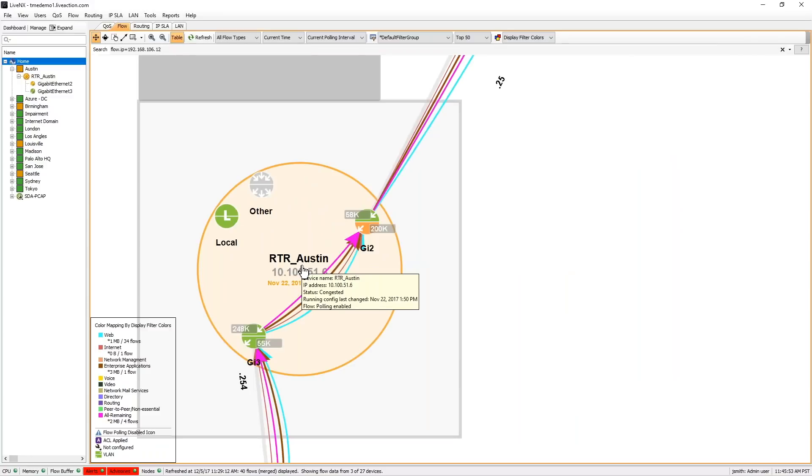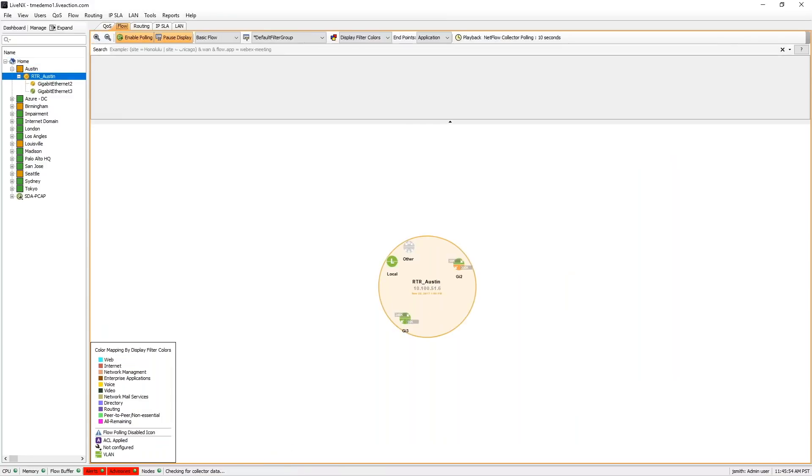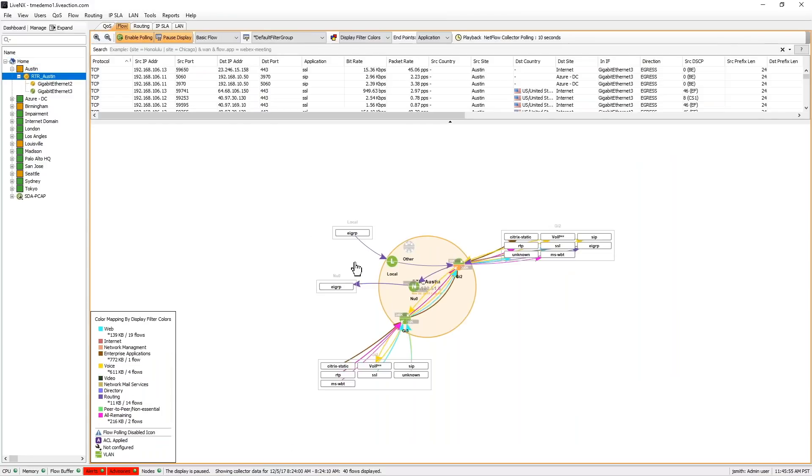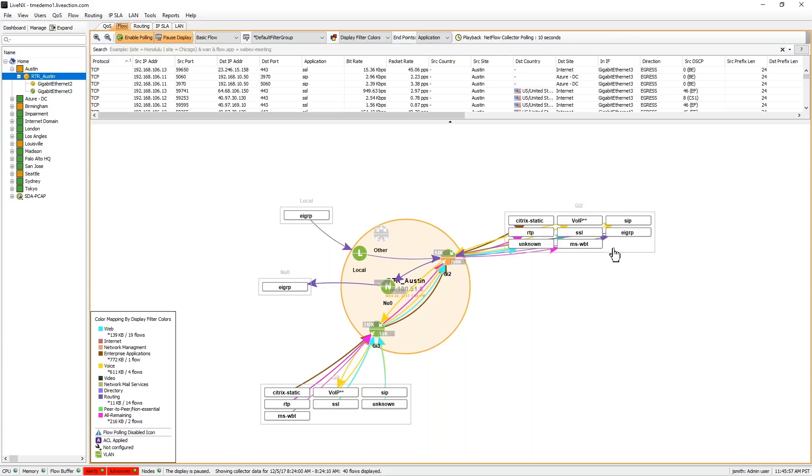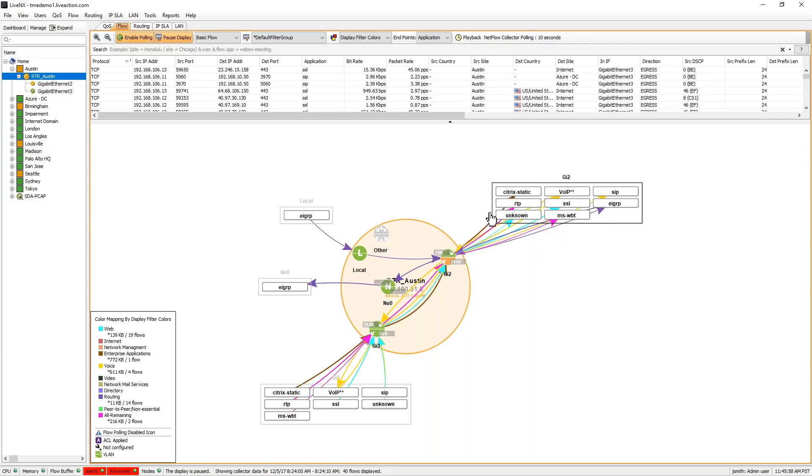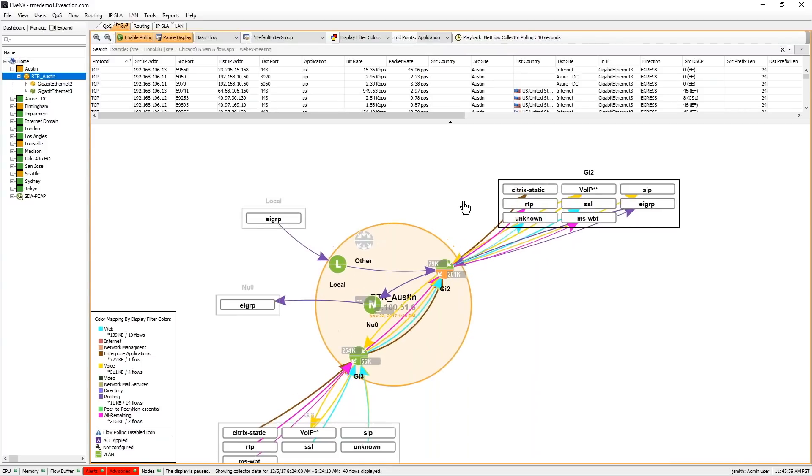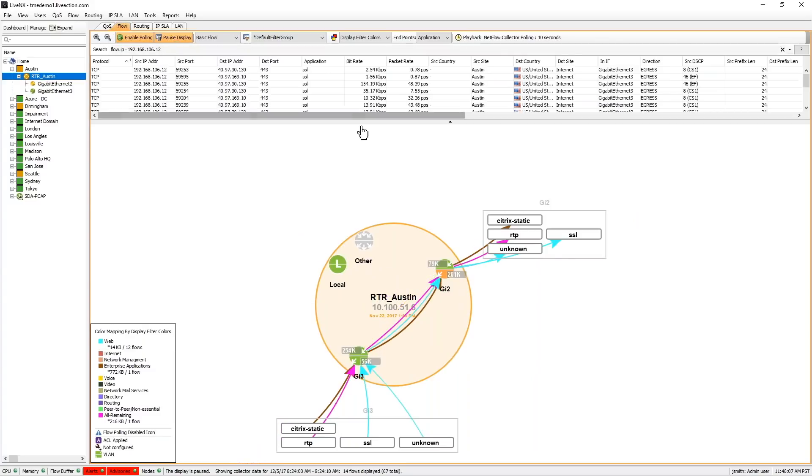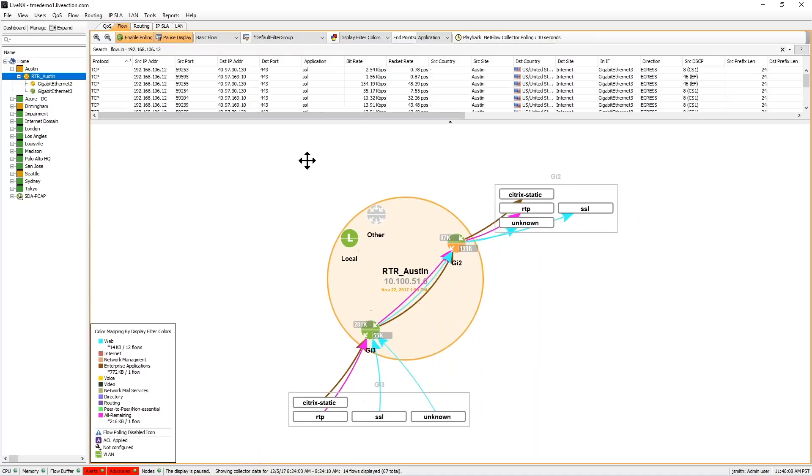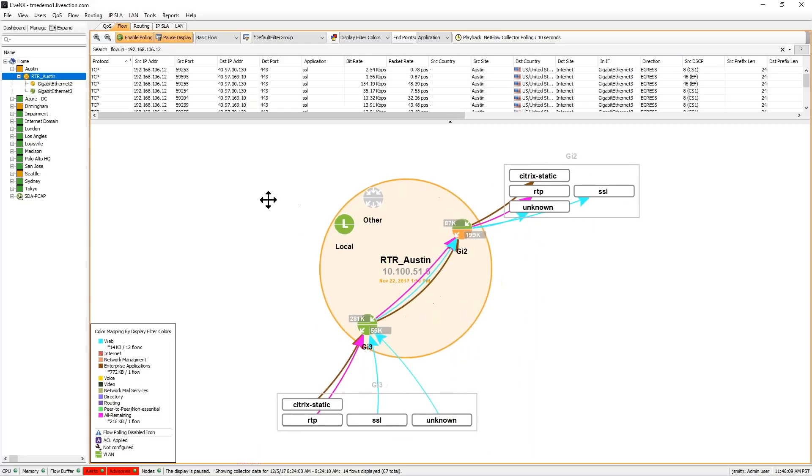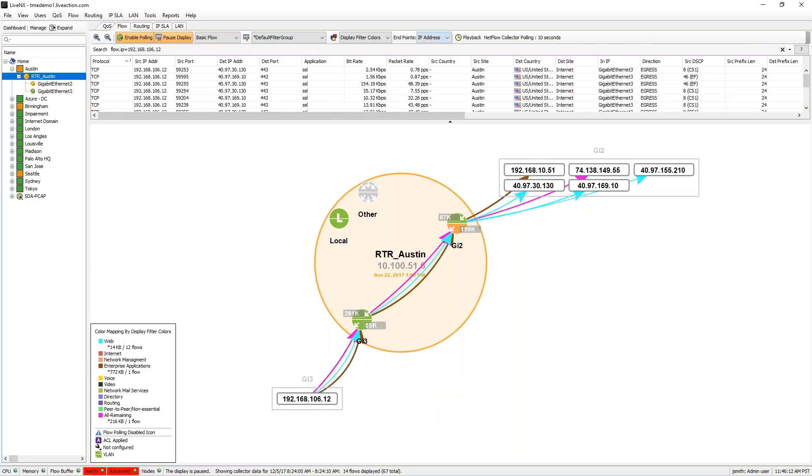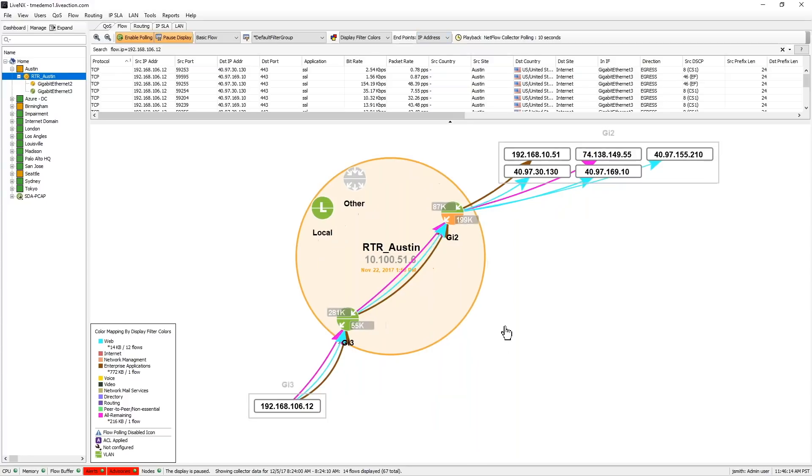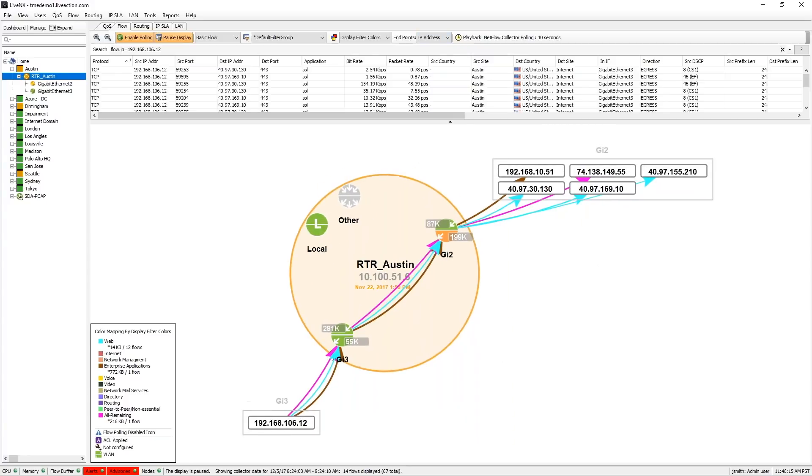But one of the interesting things we can do is we can look at this in a real-time view, what's happening within this device. So this is all the different applications and traffic flow going through the device. It updates every 10 seconds. But I'm going to look at only that particular IP address. So this is that IP address in question. We're looking at it from an application perspective, looking at it from the IP address perspective.